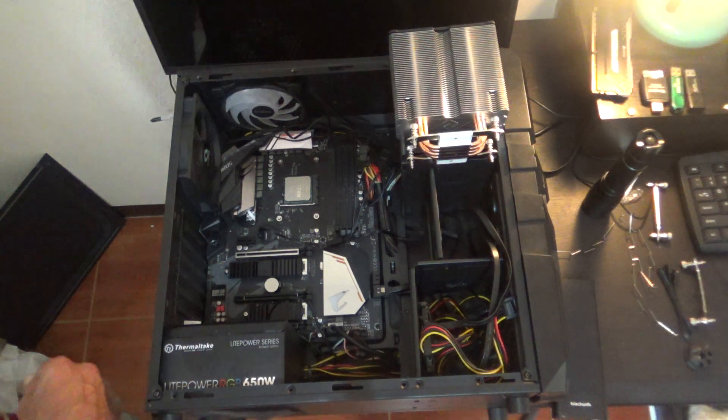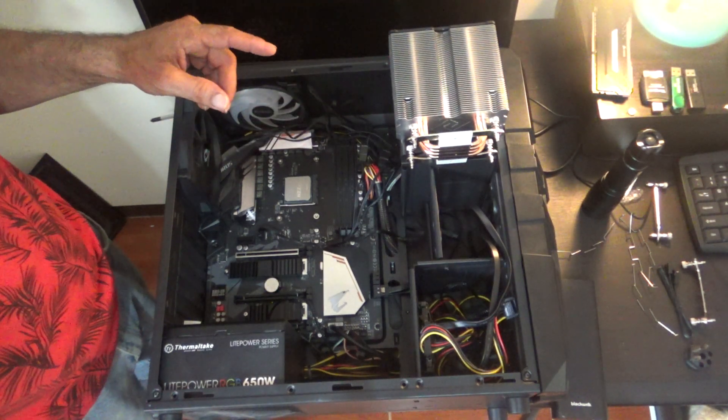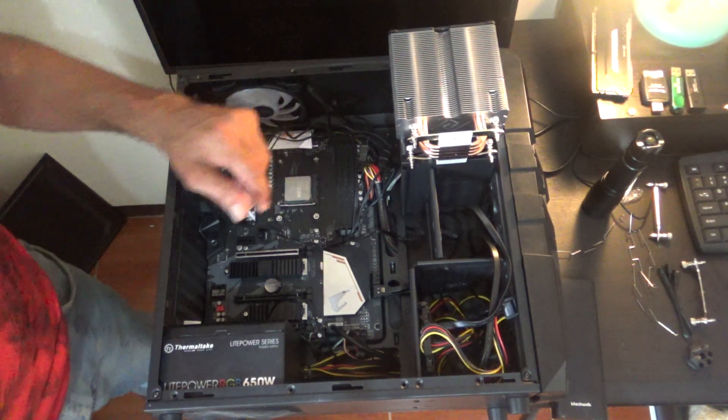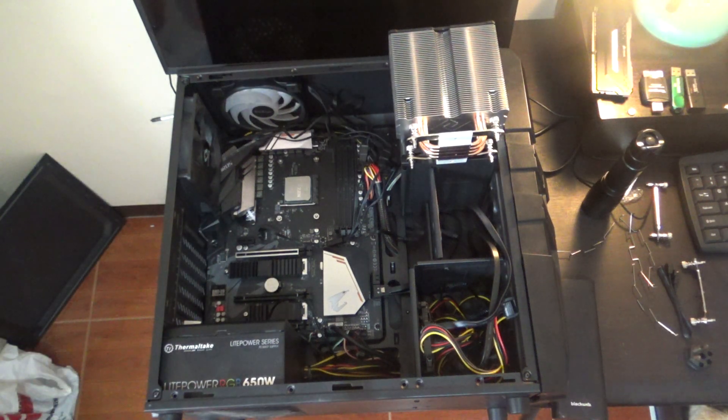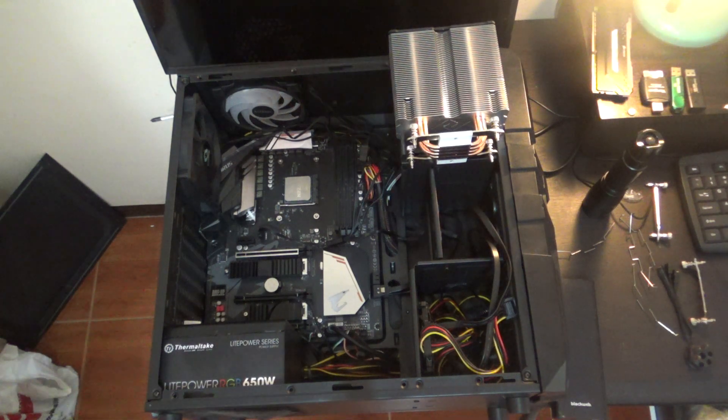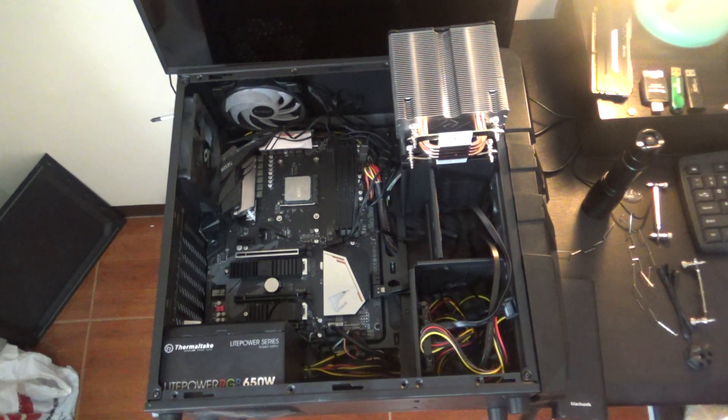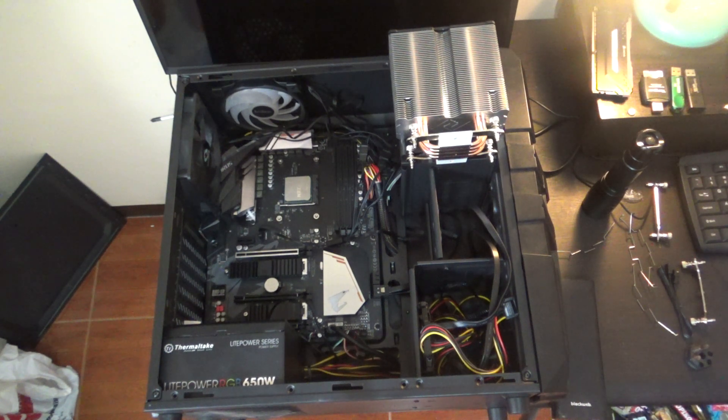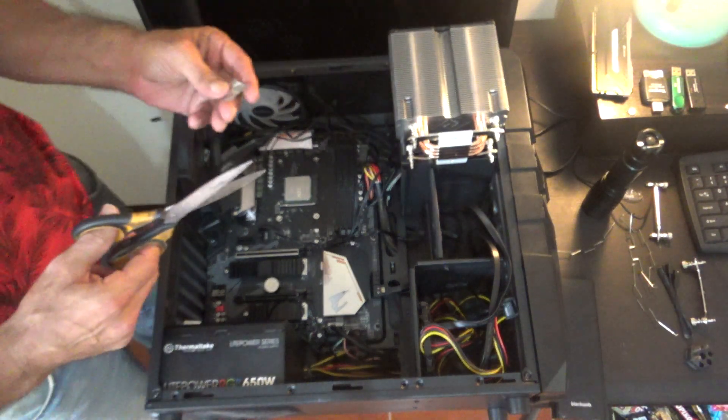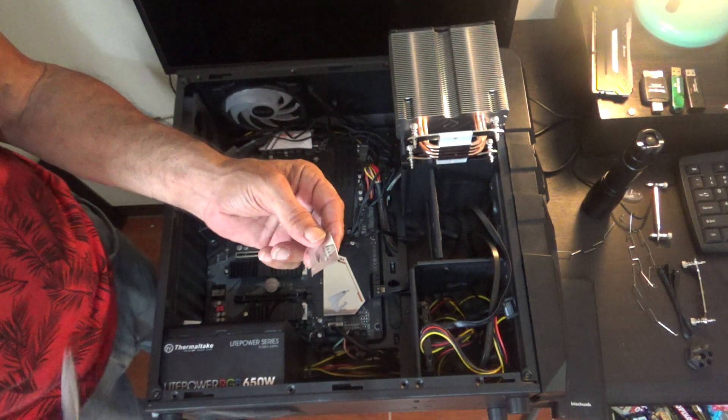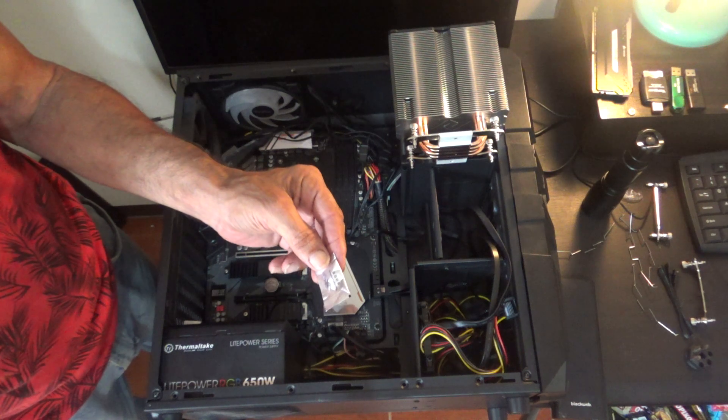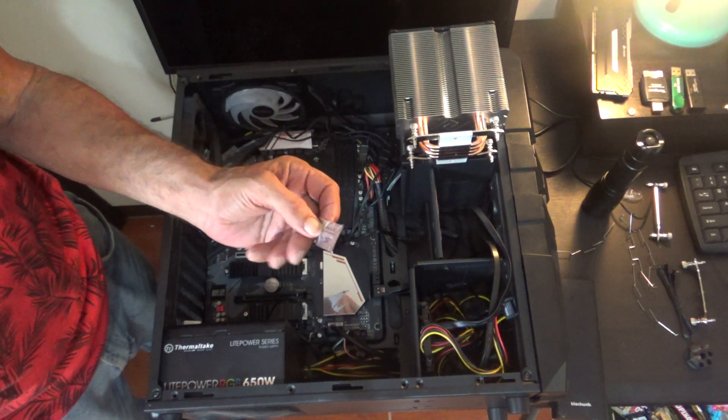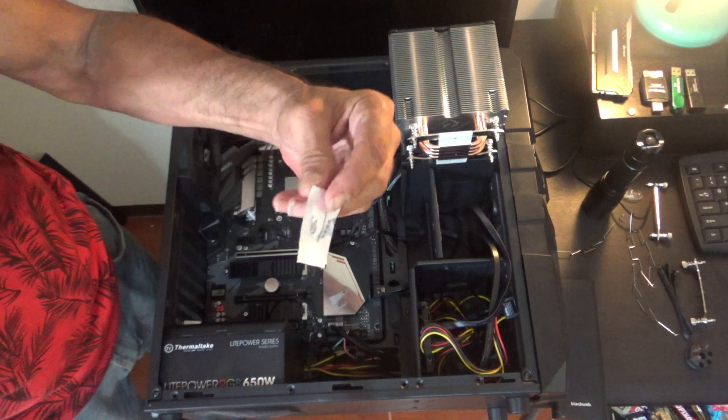Our next step is going to be to put heat sink compound on our processor. So I'm pretty sure there's more than enough compound inside of these. They usually send enough for like two different applications. It says deep cool on the package.